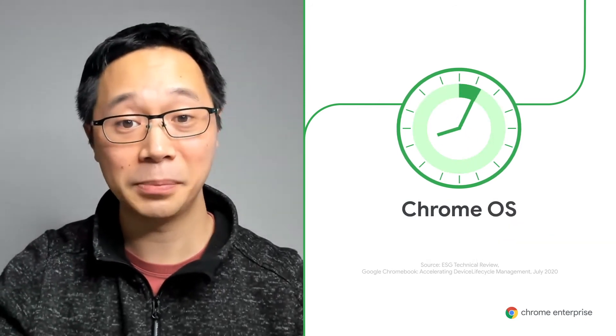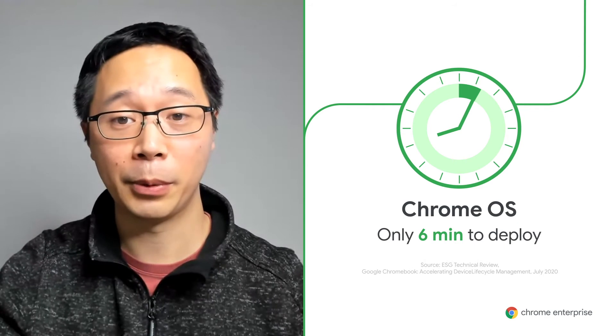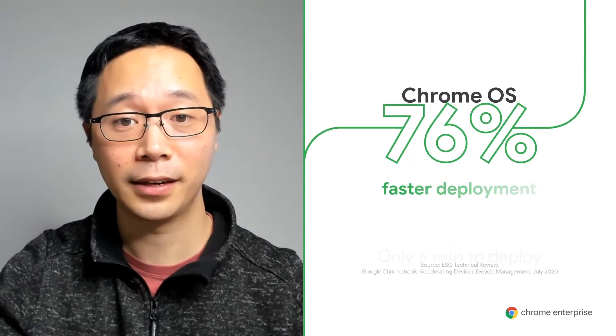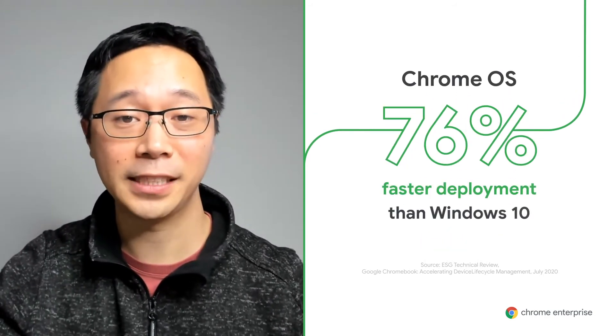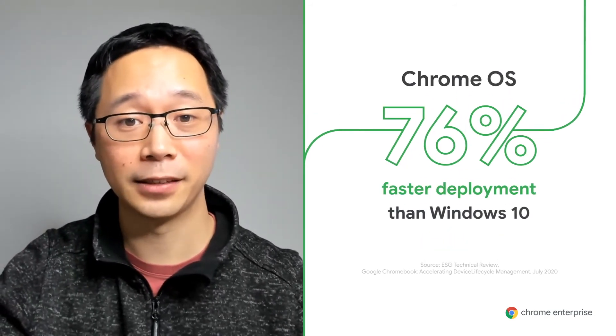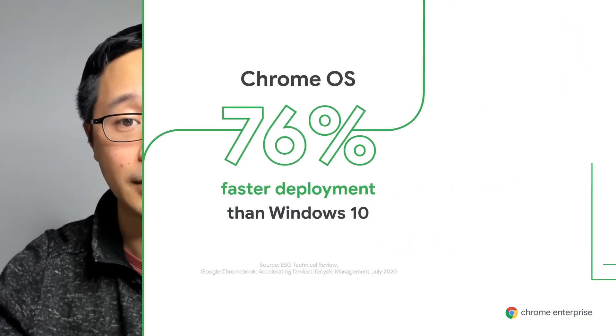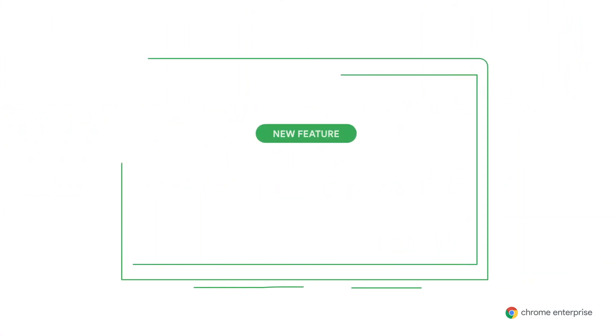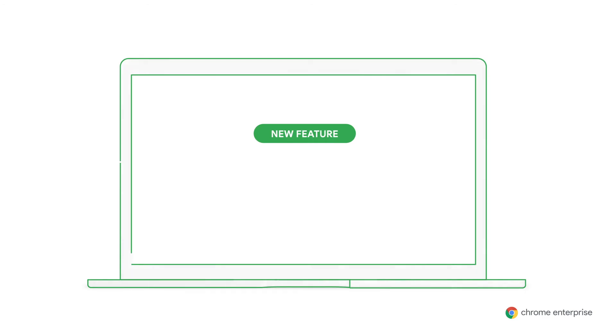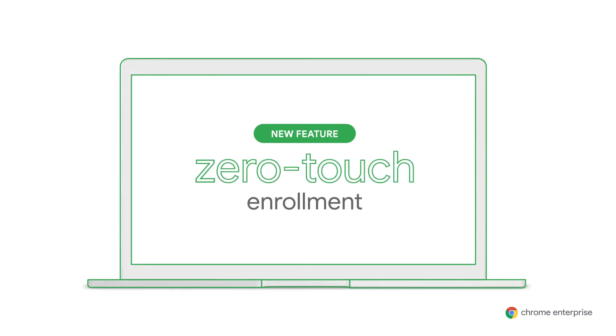It only takes six minutes to deploy a Chrome OS device. That's 76% faster. And it only gets quicker with a new capability we've recently launched: Zero Touch Enrollment.